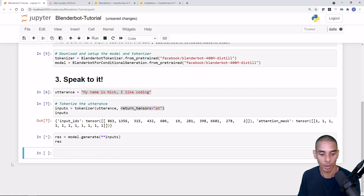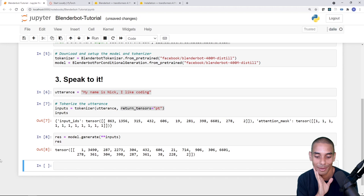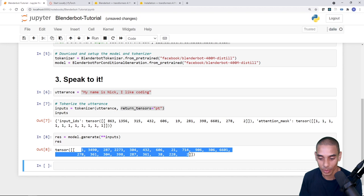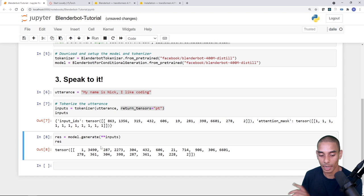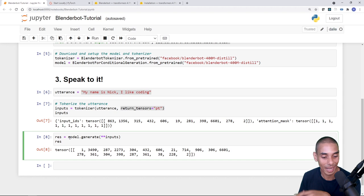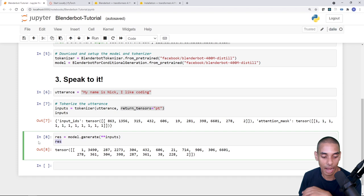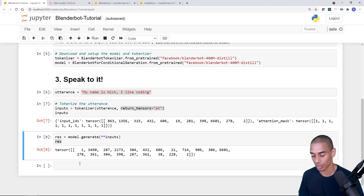We pass the inputs to the model with: res = model.generate(**inputs). The double asterisk unpacks our inputs dictionary and passes it to the generate method. The result is a sequence of identifiers as a tensor — it doesn't mean much to us yet, but we can decode it using our tokenizer to see what the BlenderBot model is saying.